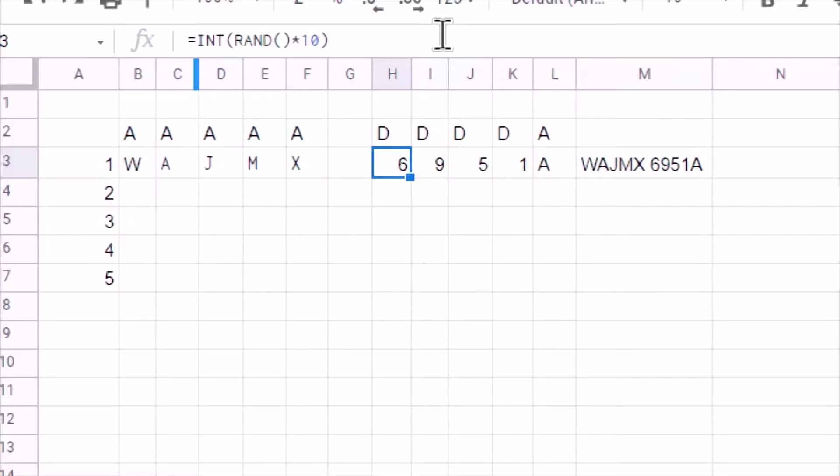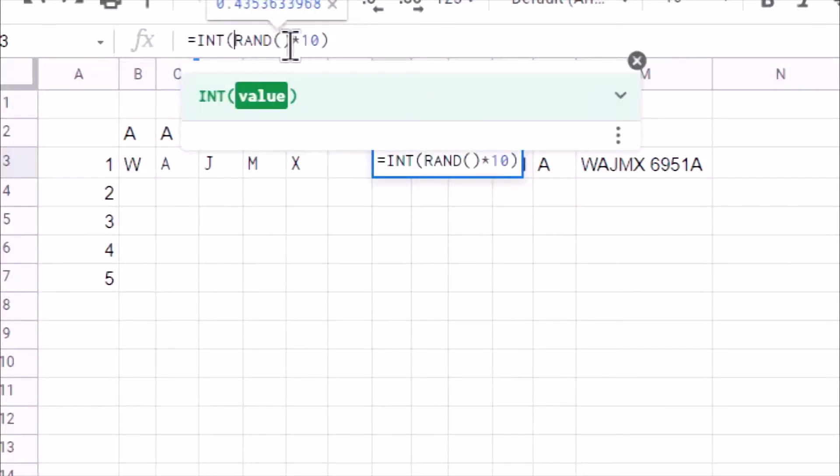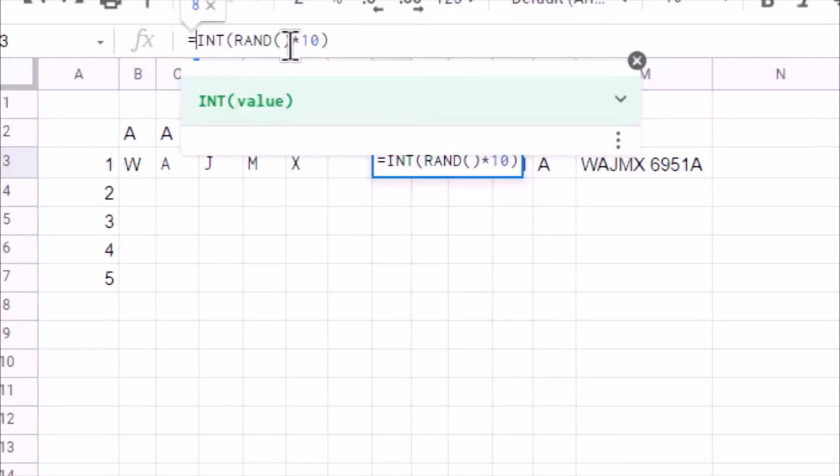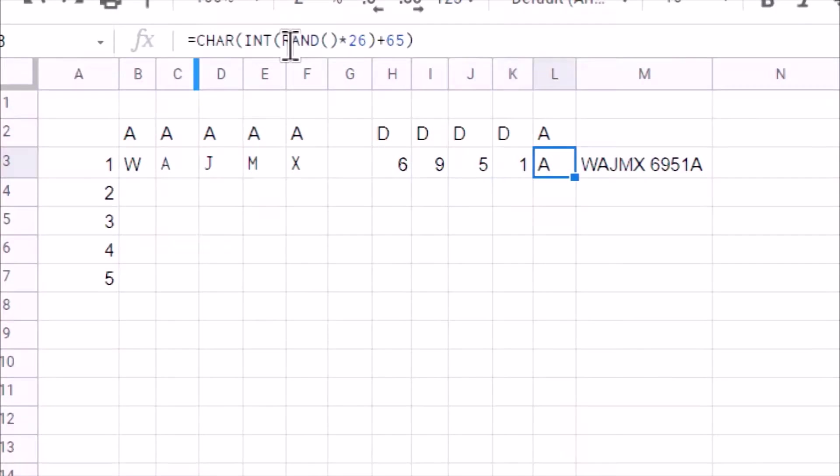Now generating a random number which is a digit is very easy. We get random number using random function. We multiply it with 10 and then we remove fractional part using INT. So this we do for four characters. We will get four digits. And again, we use same formula to generate random alphabet.